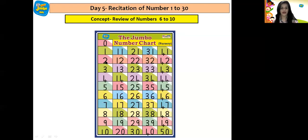0, 1, 2, 3, 4, 5, 6, 7, 8, 9, 10, 11, 12, 13, 14, 15, 16, 17, 18, 19, 20, 21, 22, 23, 24, 25, 26, 27, 28, 29 and 30. Well done children. So this was the recitation of numbers till 30.